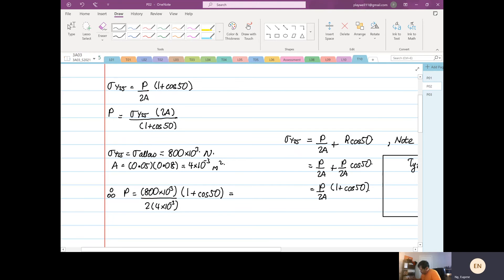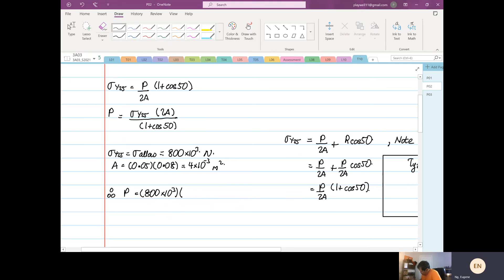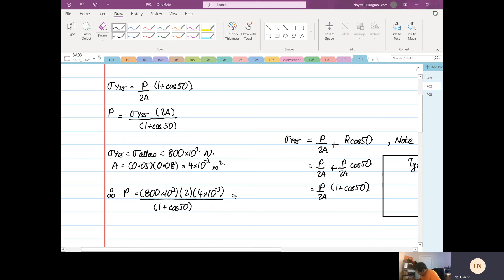Sorry about that. So P is 800 times 10 to the power 3, multiplied by 2, multiplied by 4 times 10 to the power minus 3, divided by (1 + cos 50°). That gives us 3.895 — so 3.895.